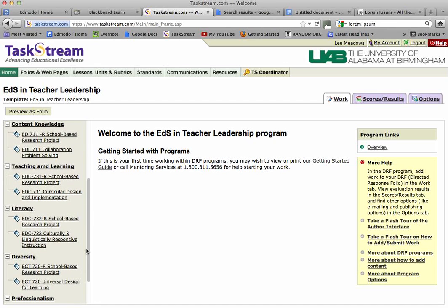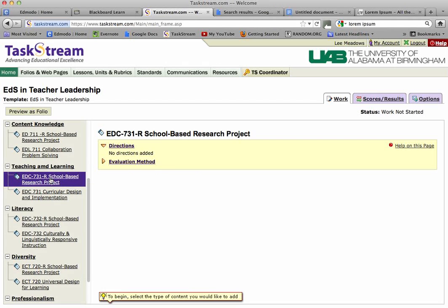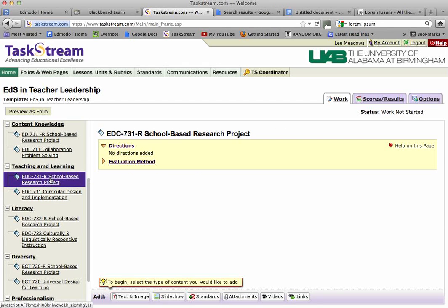So let's click into this section for your school-based research project. I have made the decision that the full project is actually going to go into the other section, 731. Just follow my instructions and I'll back you up on this.